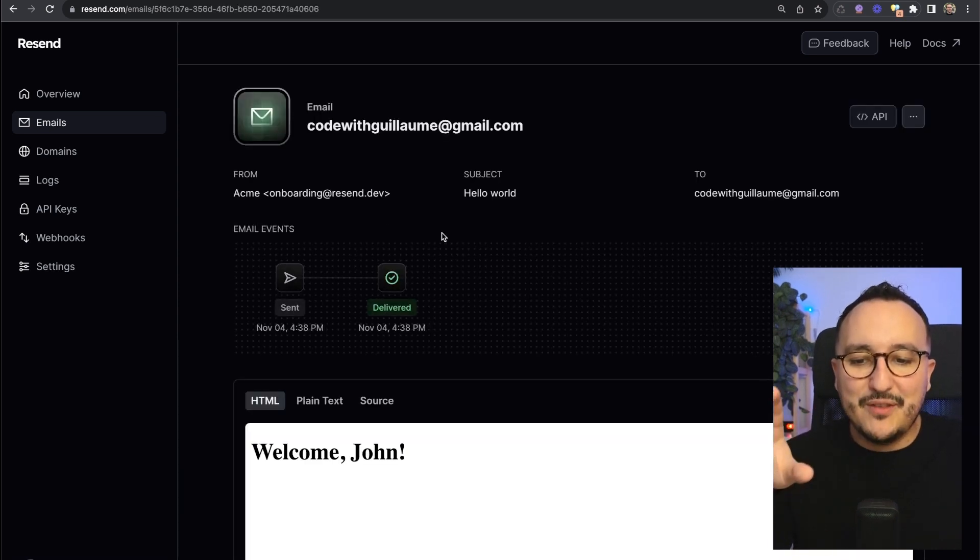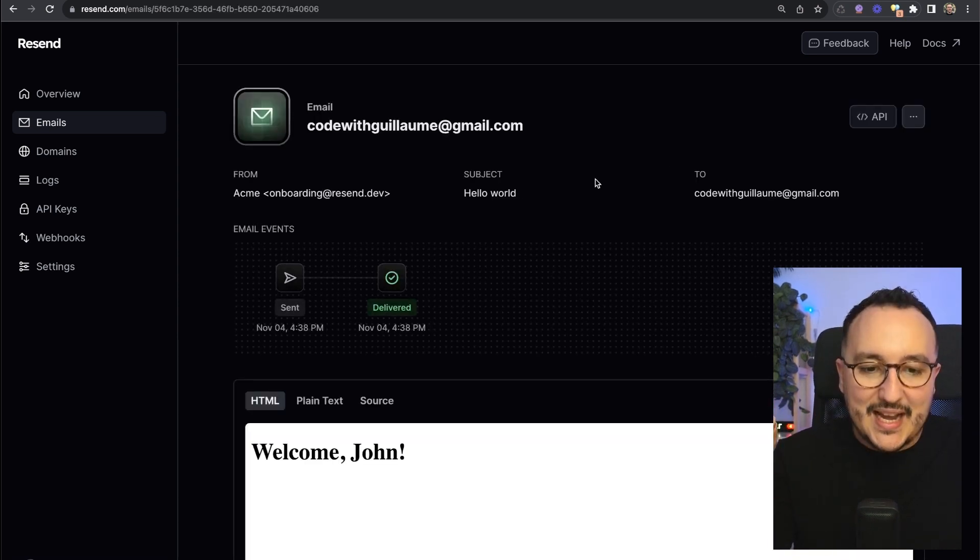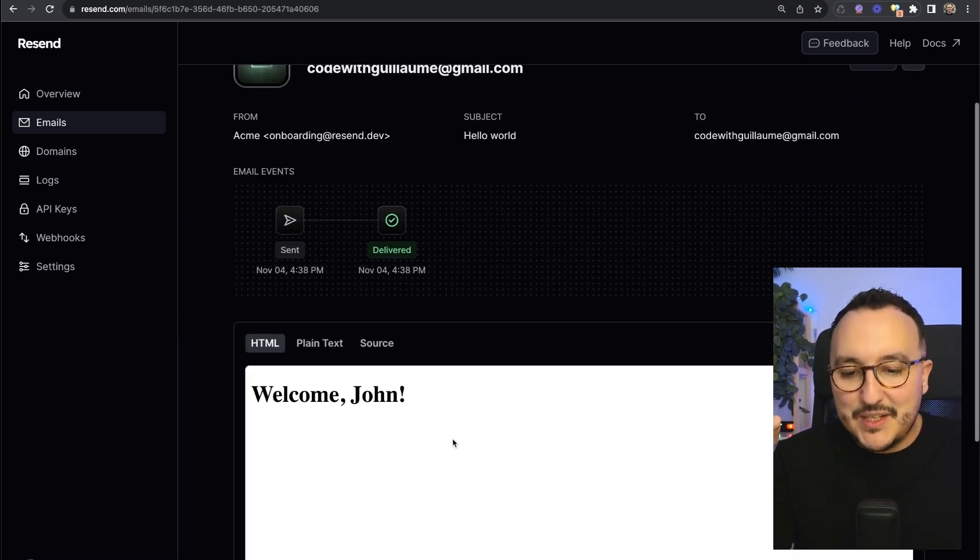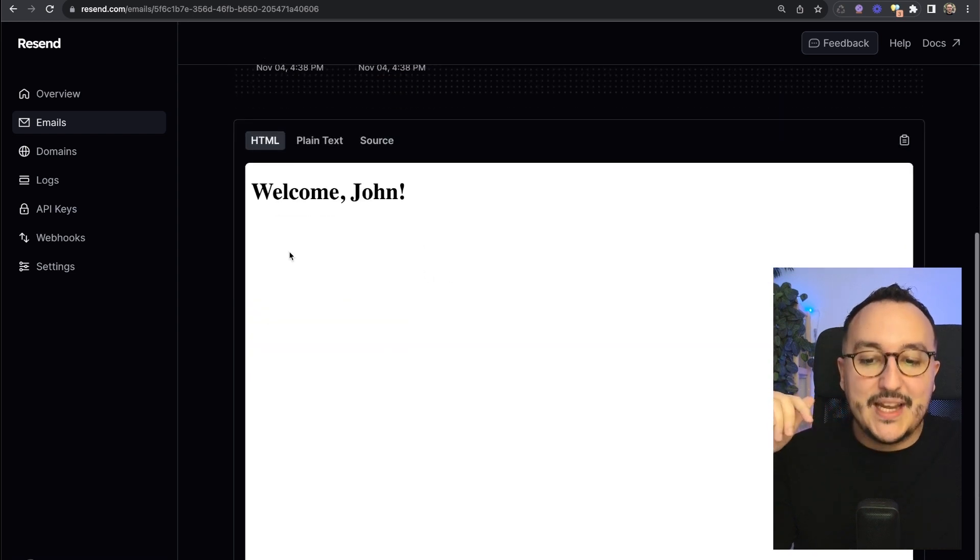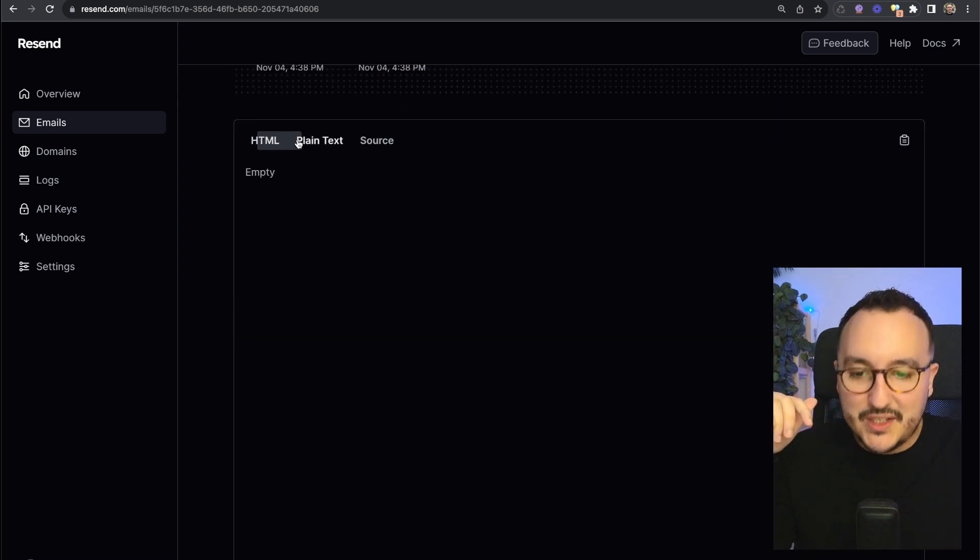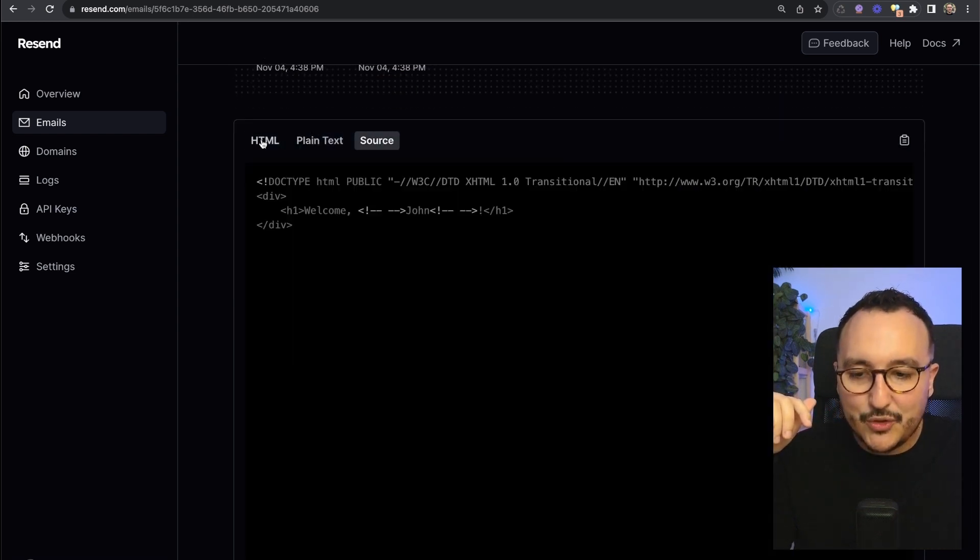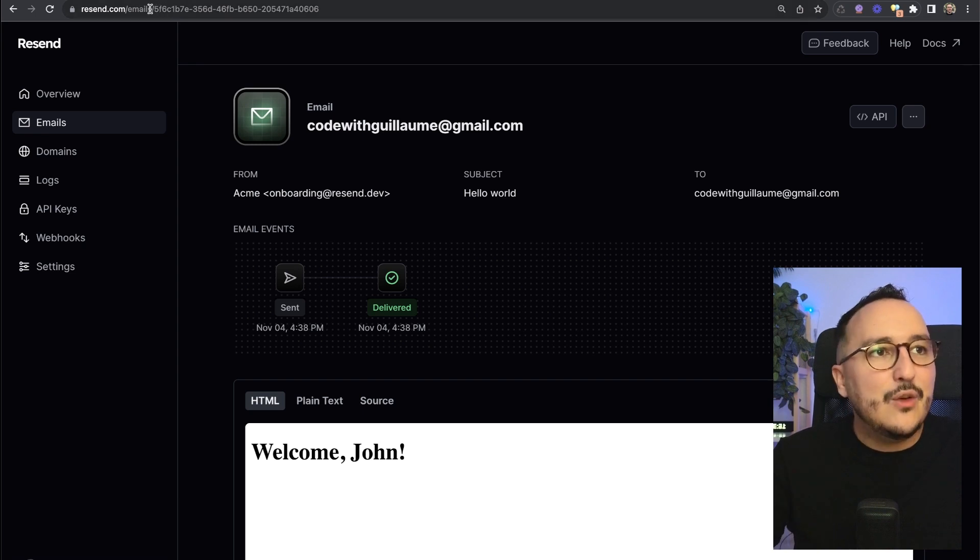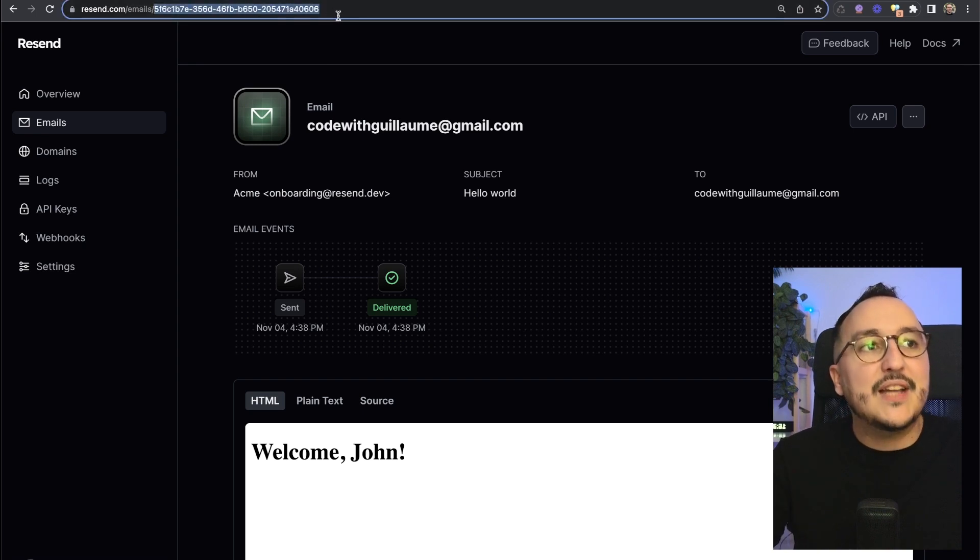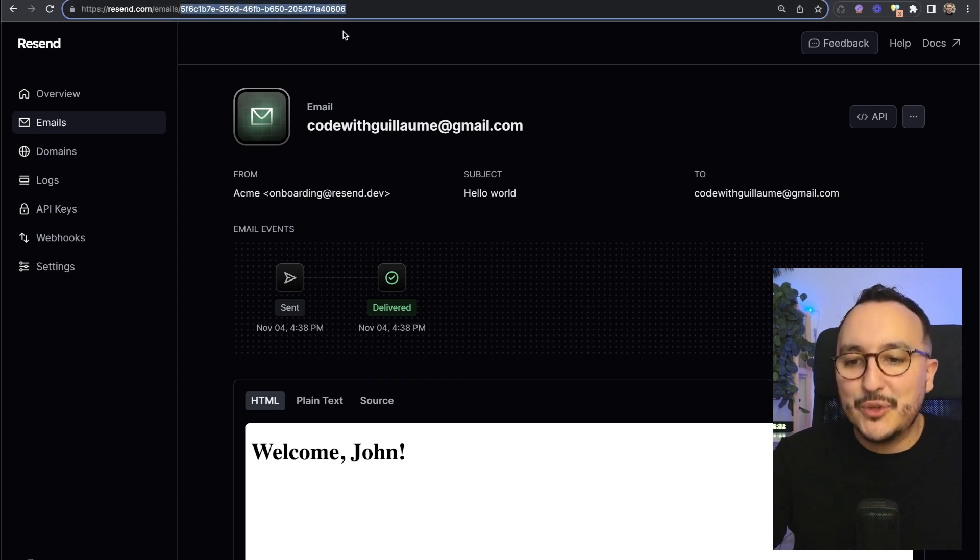If we hover on delivered we see a tooltip: Resend successfully delivered the email to the recipient mail server. If I click on the email I got more information, everything that has been sent, the time when it has been delivered.